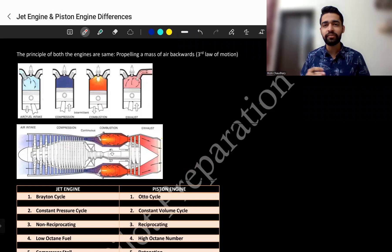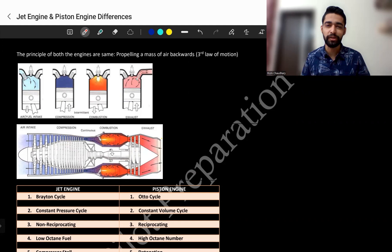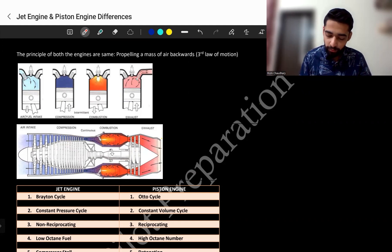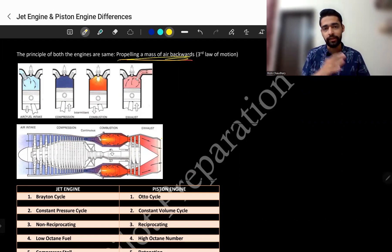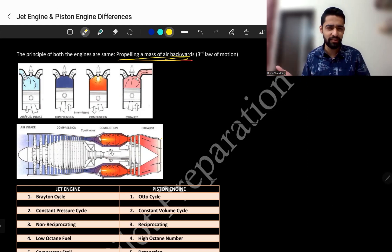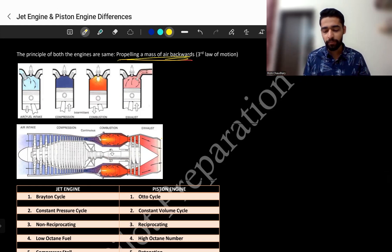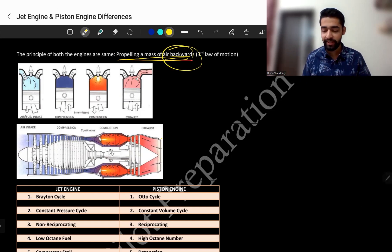First, let's go through the similarities between them. Both are engines — that is one similarity. Second, they both propel a mass of air backward, meaning their principle is the same. But how that principle is followed differs. Let's see that.